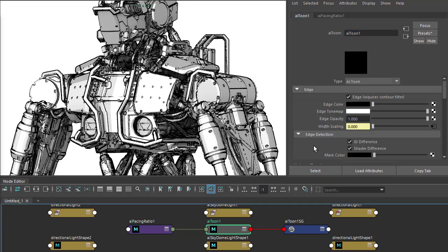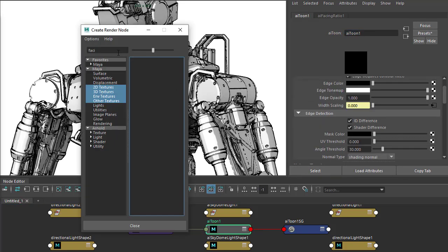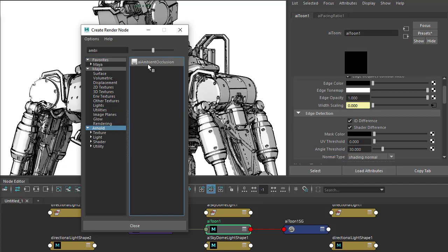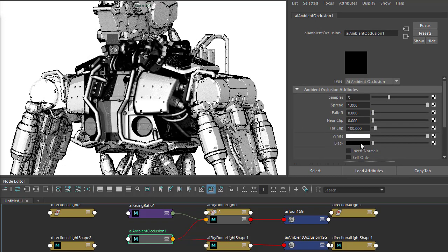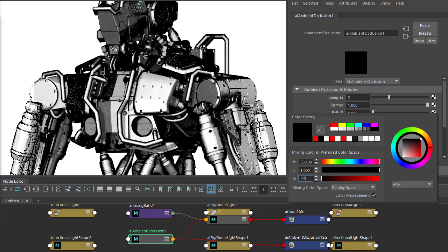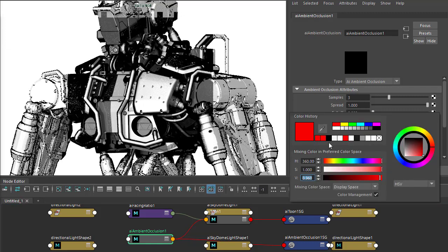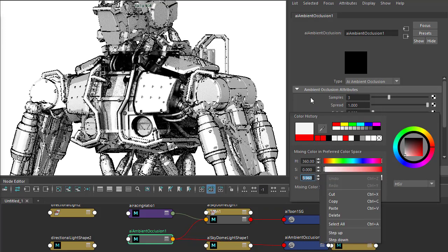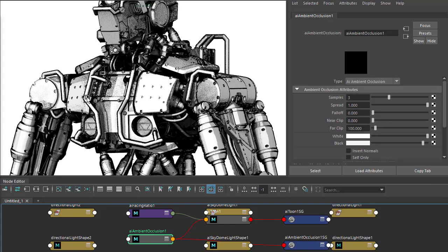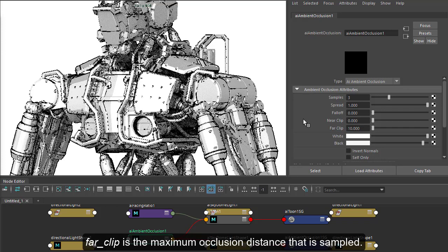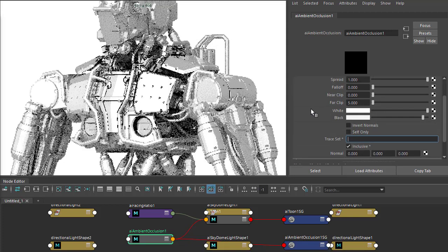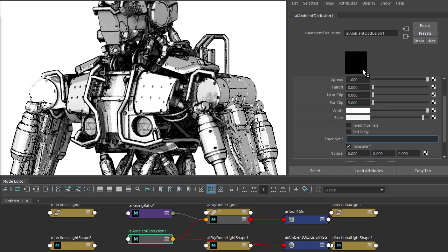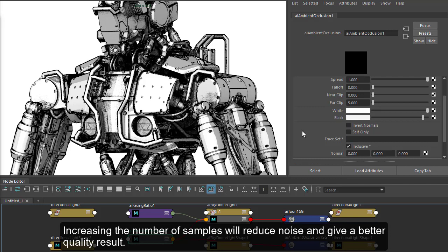Next we could add an ambient occlusion shader to the mask column. That will give us a more gritty stippled effect. It'll be too much by default, so we need to increase the black levels, something like 0.96. You can see the effect around here. If it's too much, you can always reduce the far clip so it focuses around more of the edges. We can also increase the quality as well.